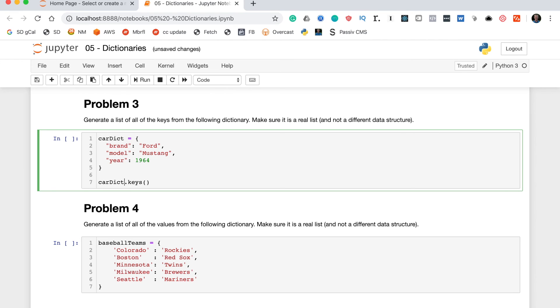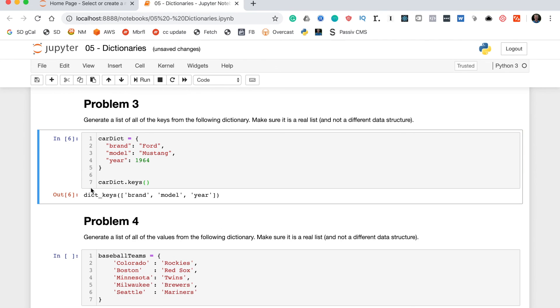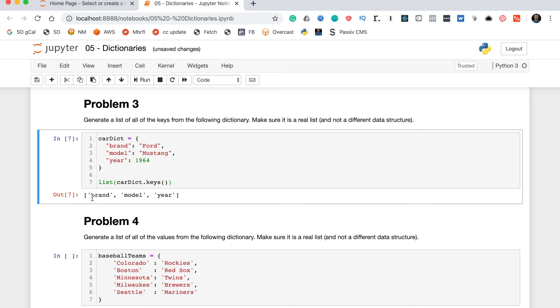Let's take a look to see what this means. carddict.keys returns a dict_keys object. Now how do we turn that into a real Python list and not a different data structure as specified in the problem? Well, we can actually wrap it in a list function, and this should return a true list.